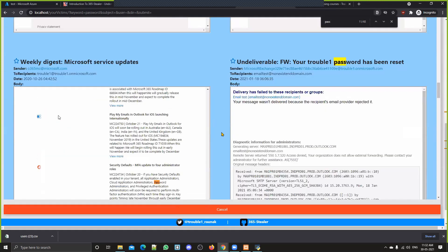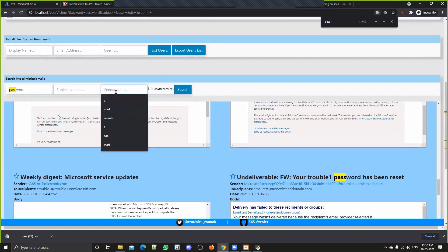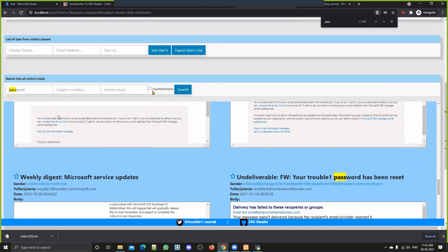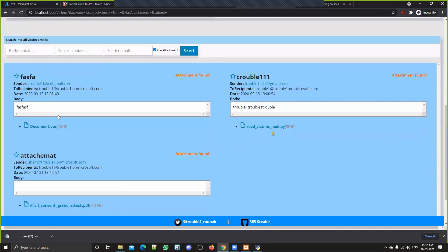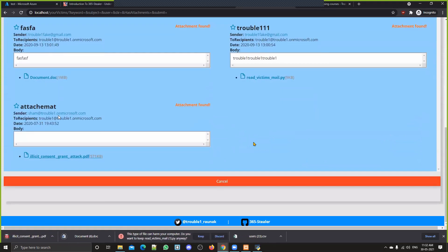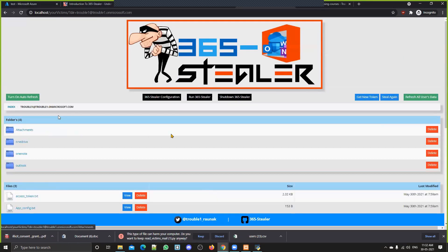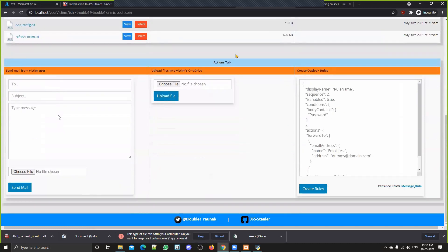You can filter emails by subject, sender email, or by whether they have attachments, and just click to download the file — as simple as that. Now there are also some action tabs from which you can send mail from the victim's email to someone else.